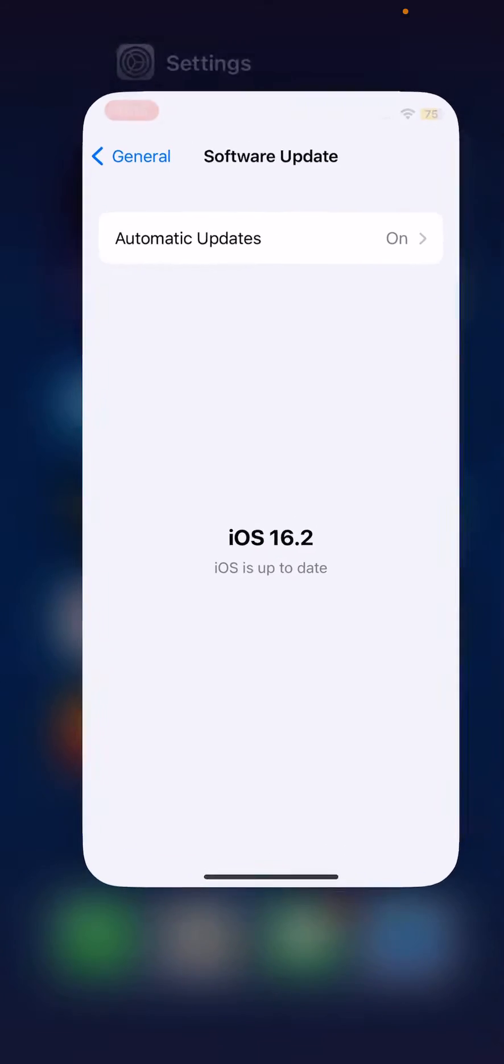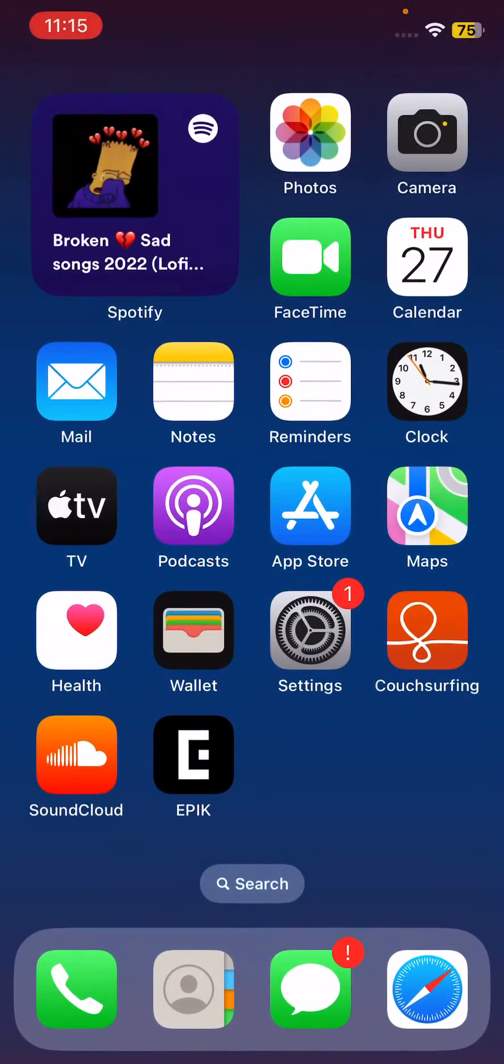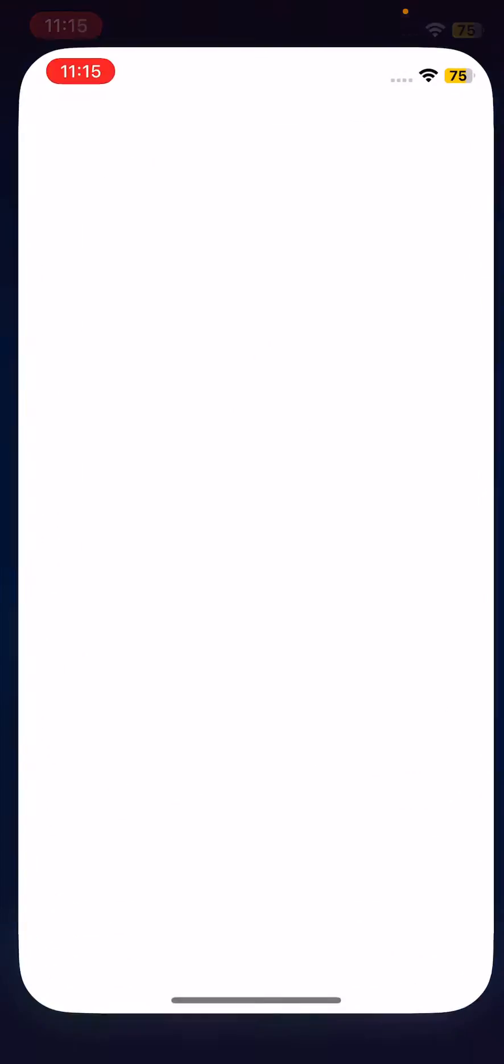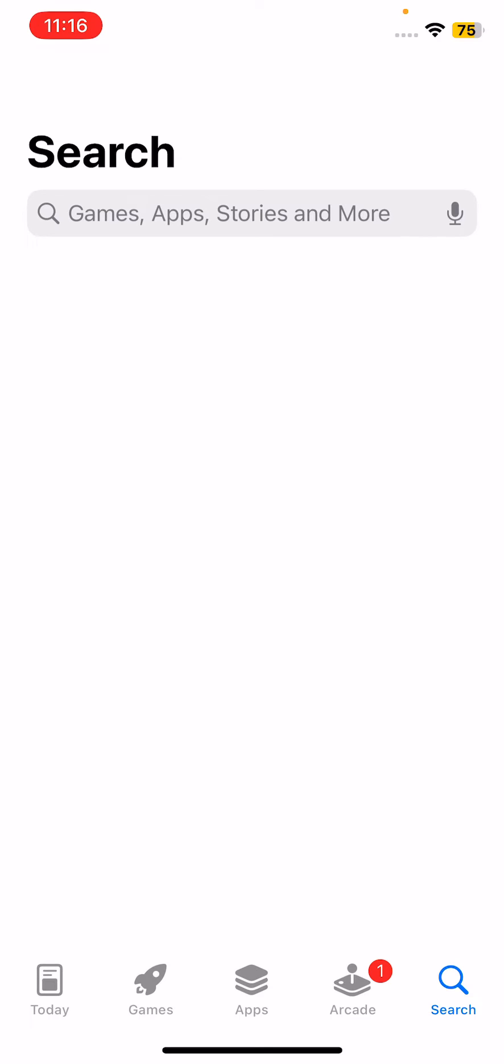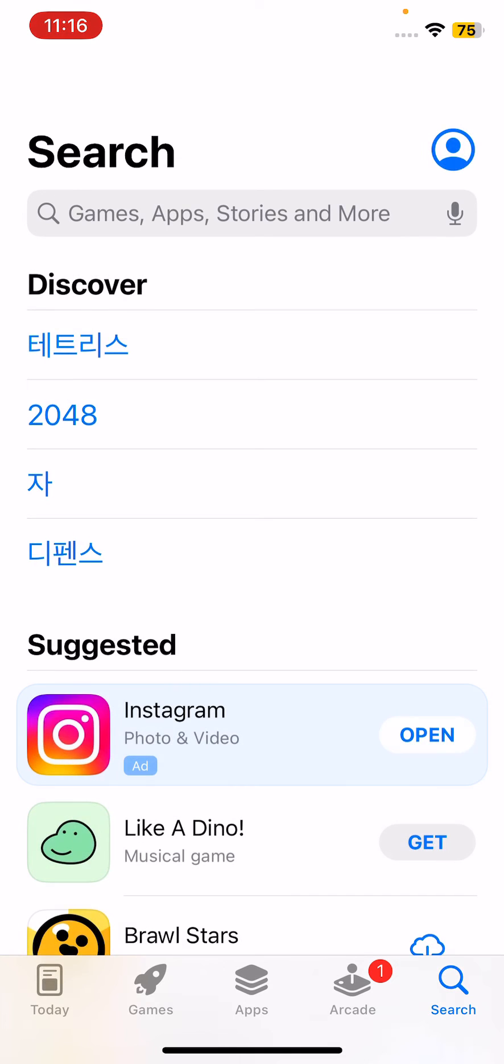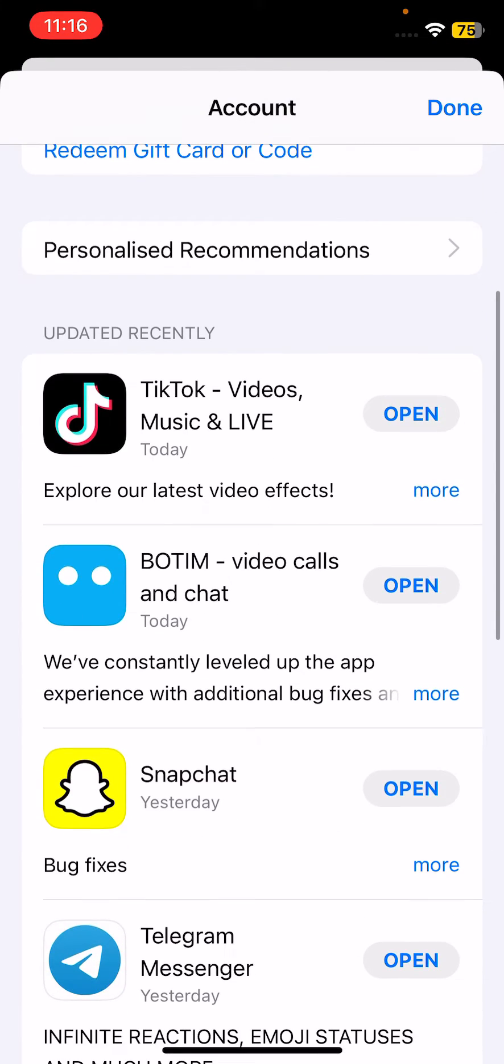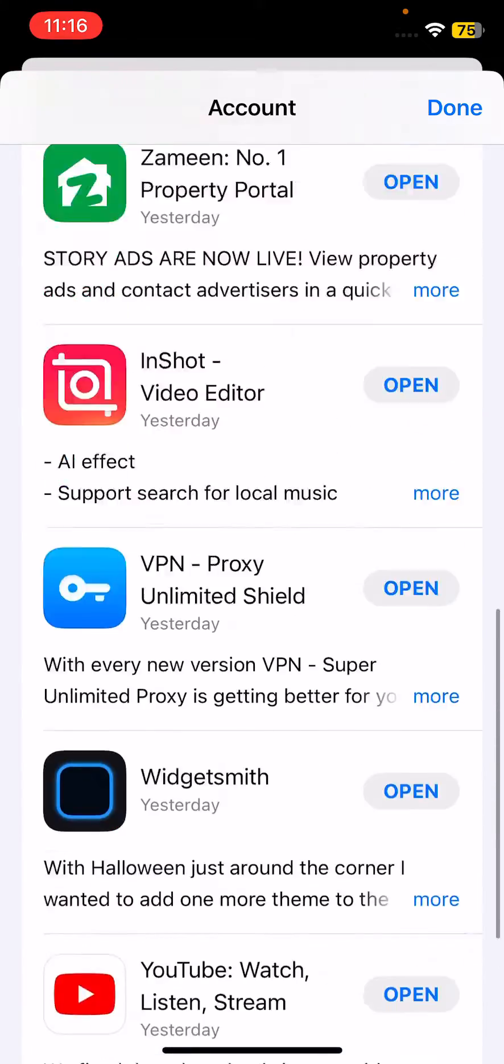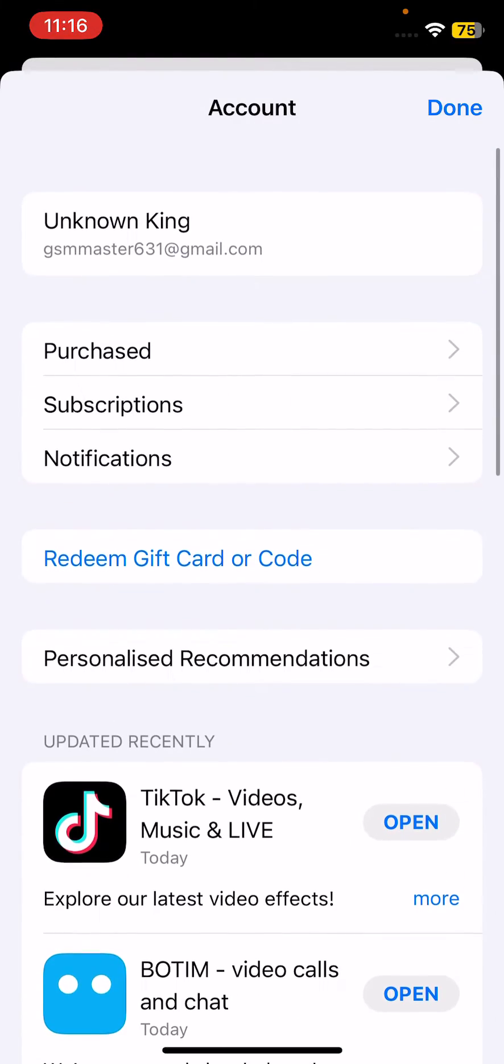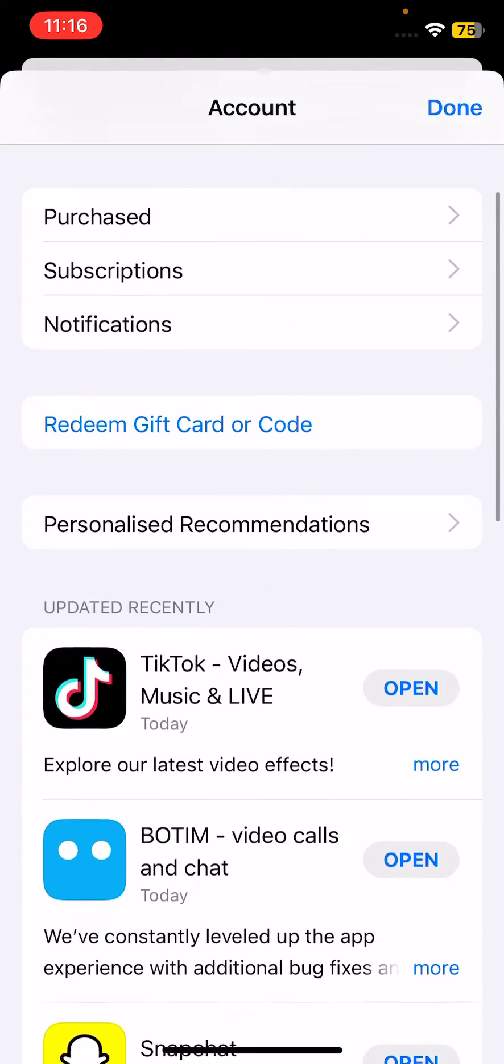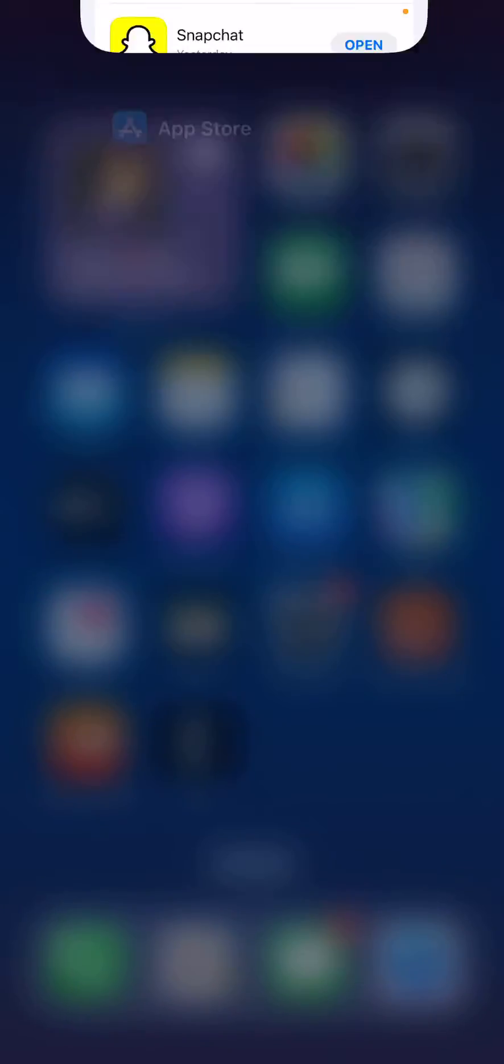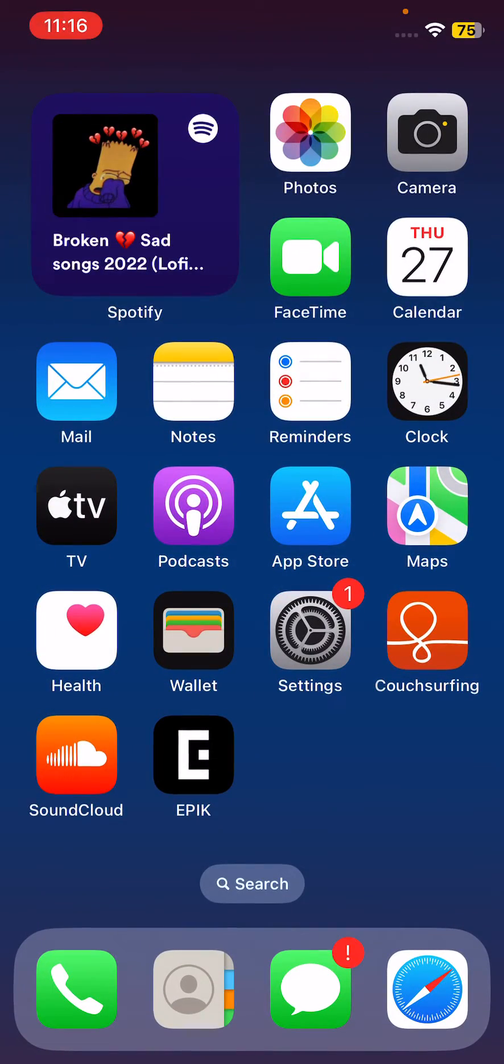The next solution is to update all your apps on your iPhone. For this, open the App Store, tap on the profile icon on the right corner. If app updates are available, update your apps. These are some simple solutions to